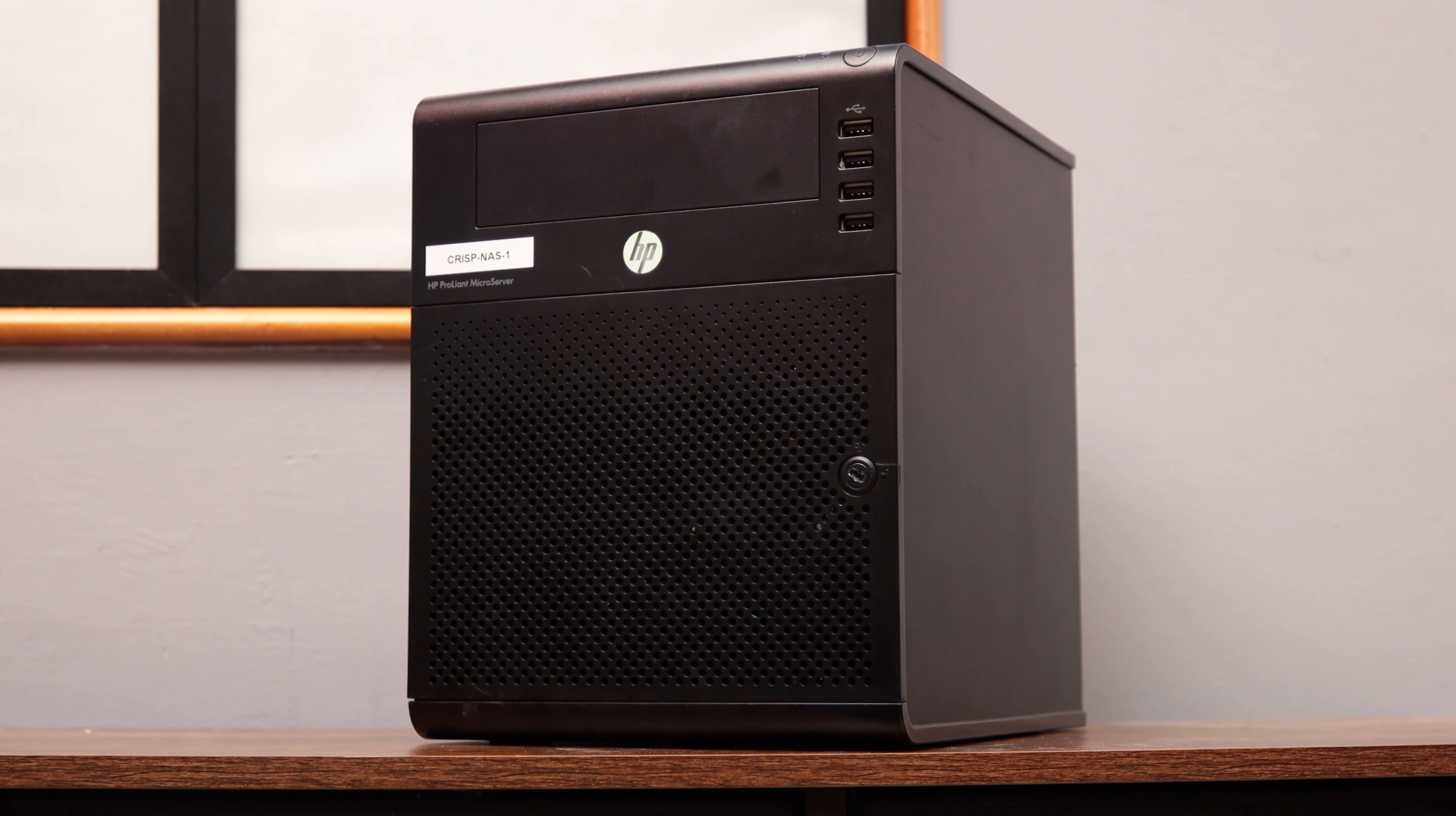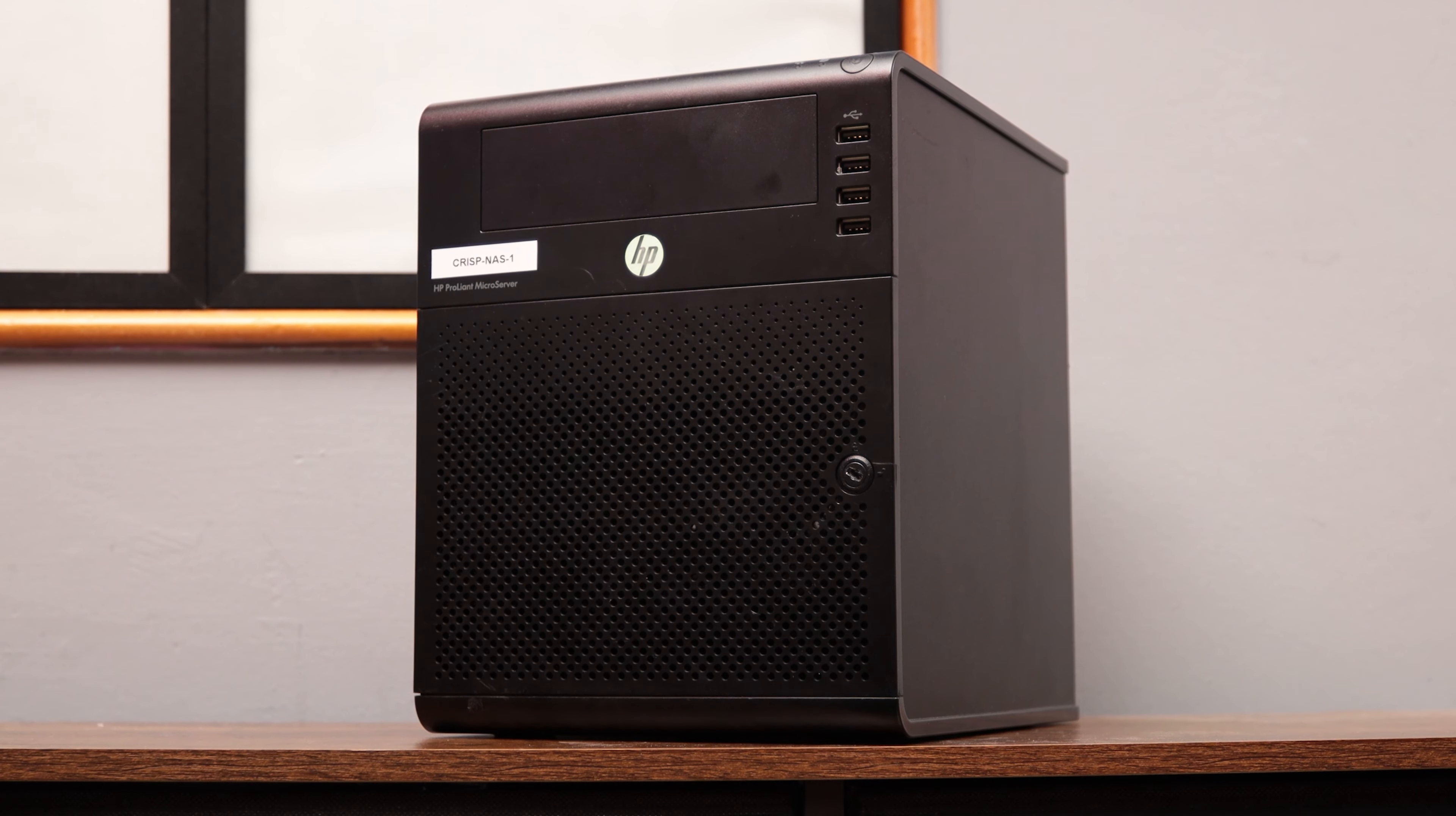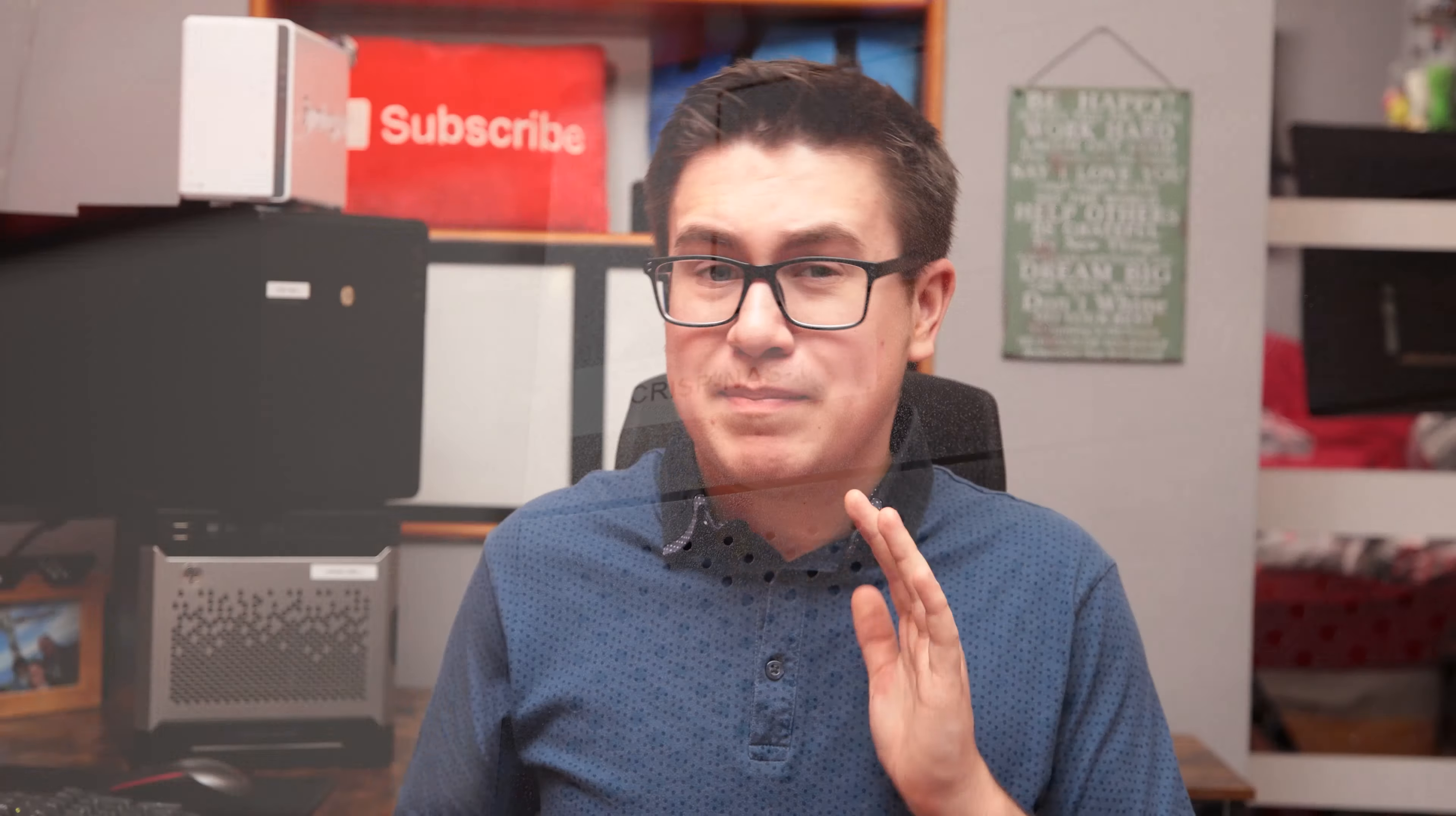If I do swap out the drives however, I've still got the old Gen 7 microserver, so it would be nice to throw the drives in there and have a little off-site backup, or even just have the additional server located in another part of the house. Once again, a bit impractical for a home network, but would be nice in an ideal world situation.